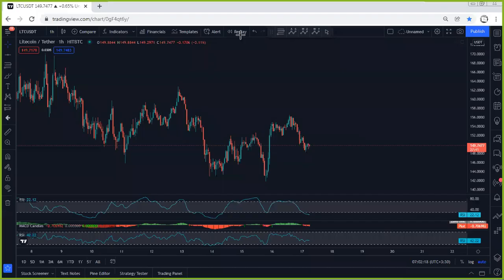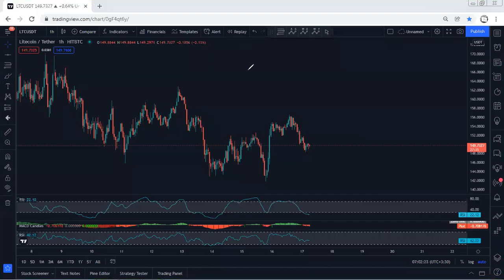Starting with LTC, I want to give a quick update. Referring to the previous analysis when the price was here, we discussed how we can look for trades. As we can see, the price dropped, and we mentioned with the price drop we are not really interested in looking for sells.